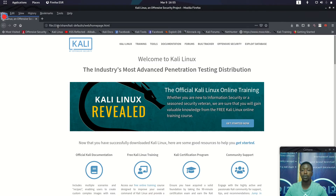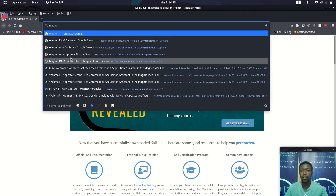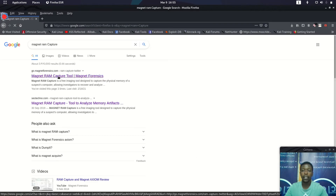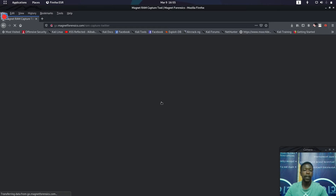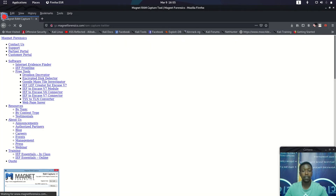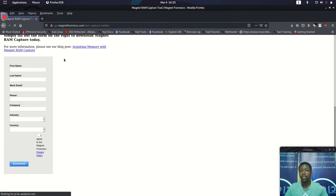Let's go to Magnet Forensics so you can see Magnet RAM Capture. You can find it via Google and come up to the site to find the free software so that you can use it for memory forensics.